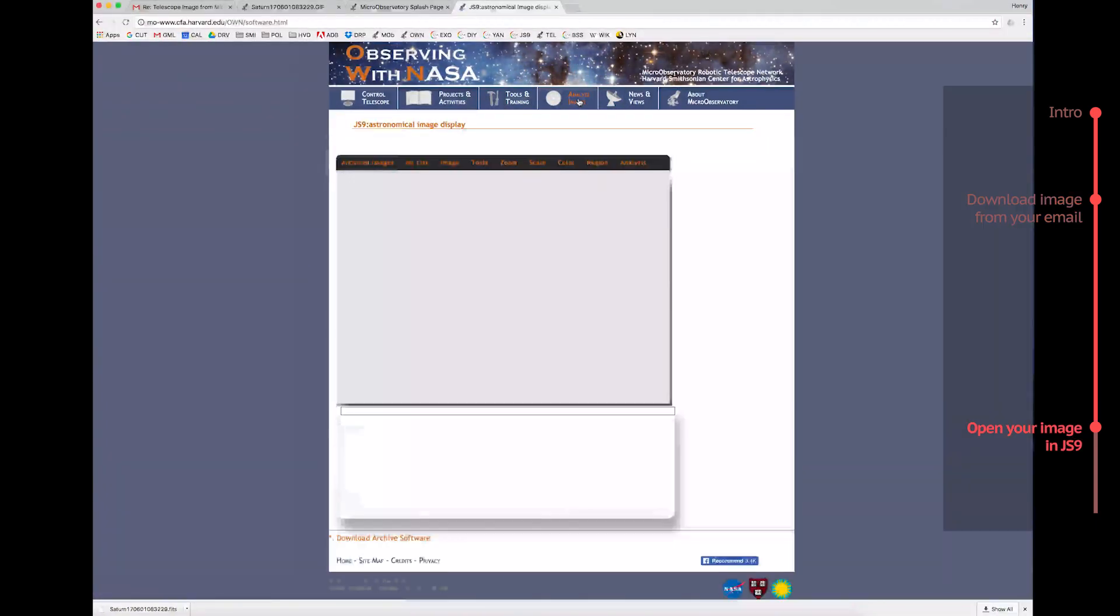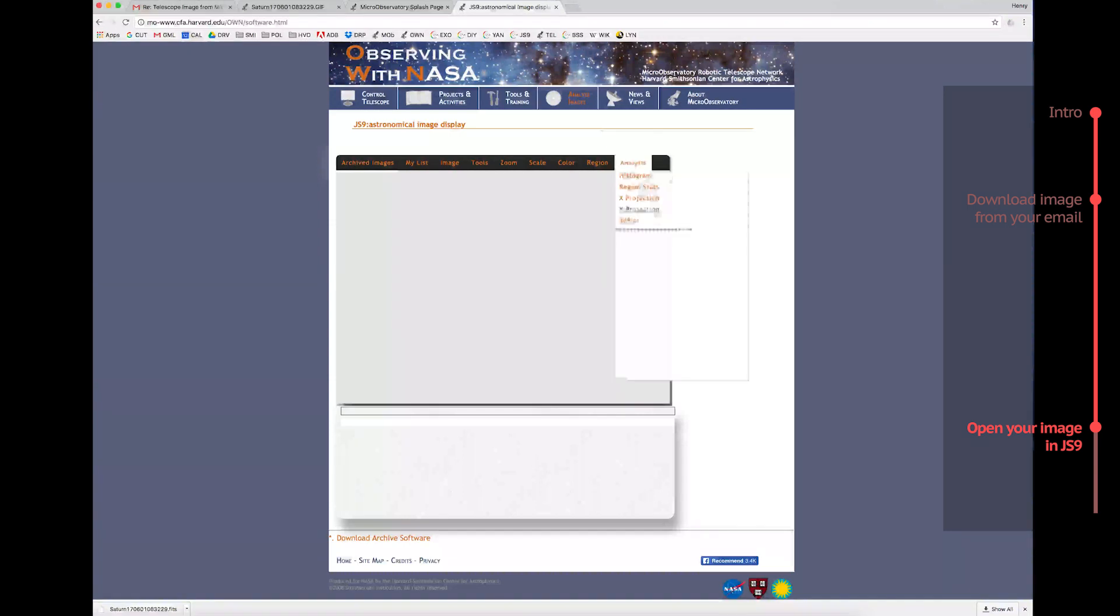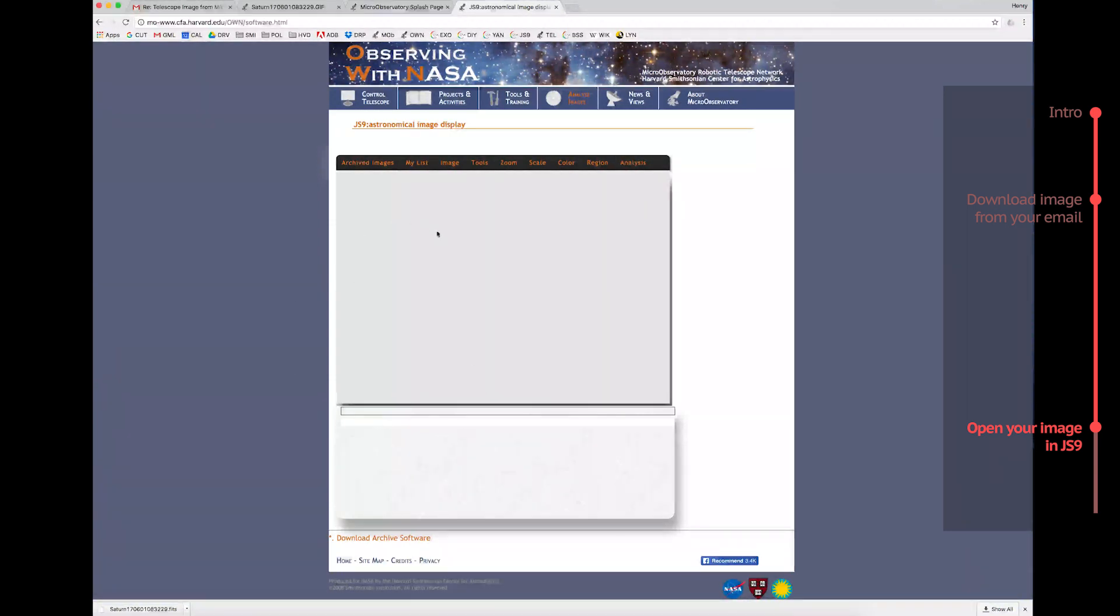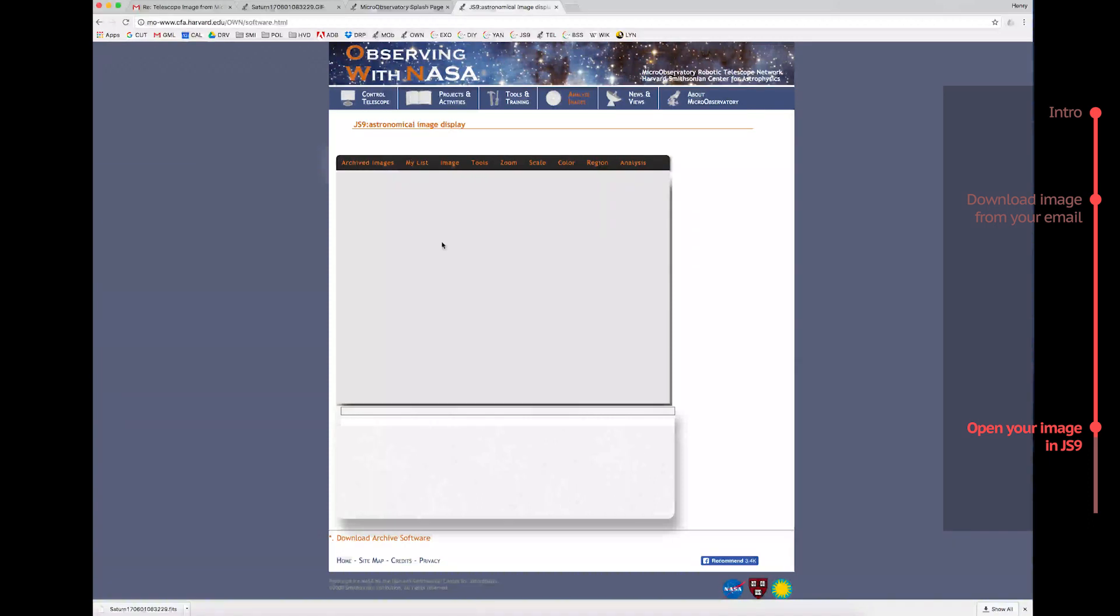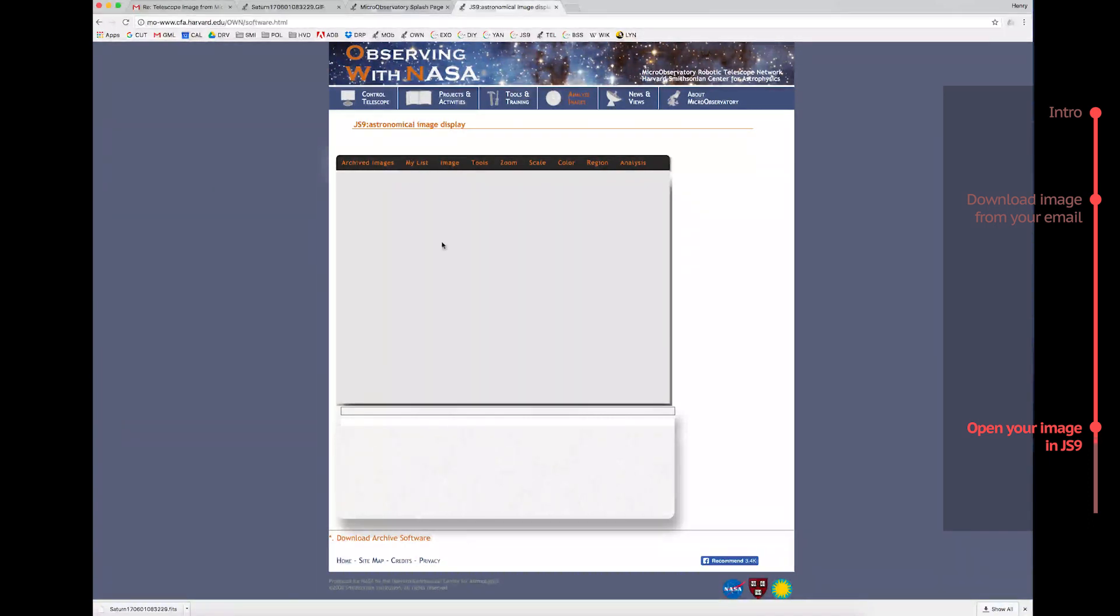Analyze Images is where you will upload the images you just downloaded and do your image processing. Now you are on JS9, this whole box of space right here. JS9 is the application you use to process your new images, and is just like the software professional astronomers use to study their images.